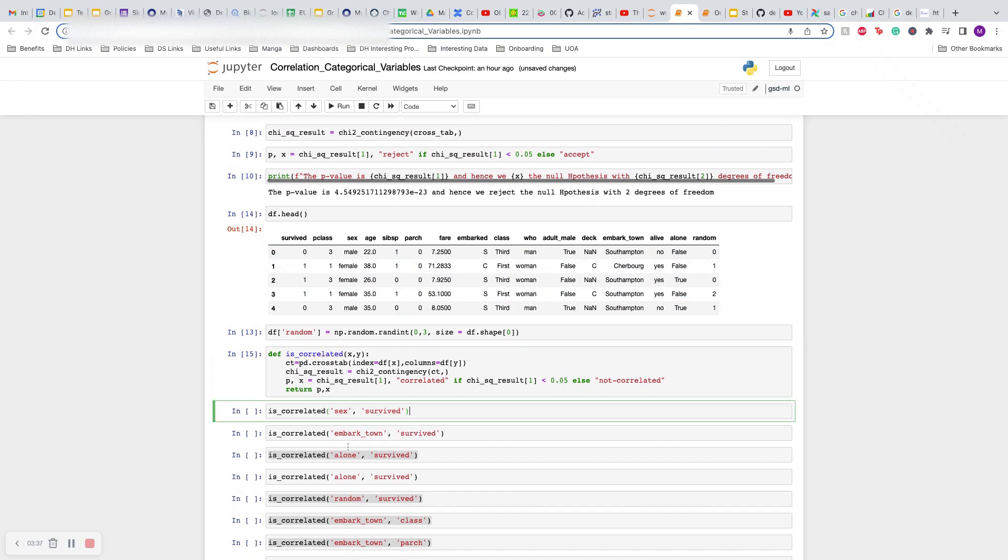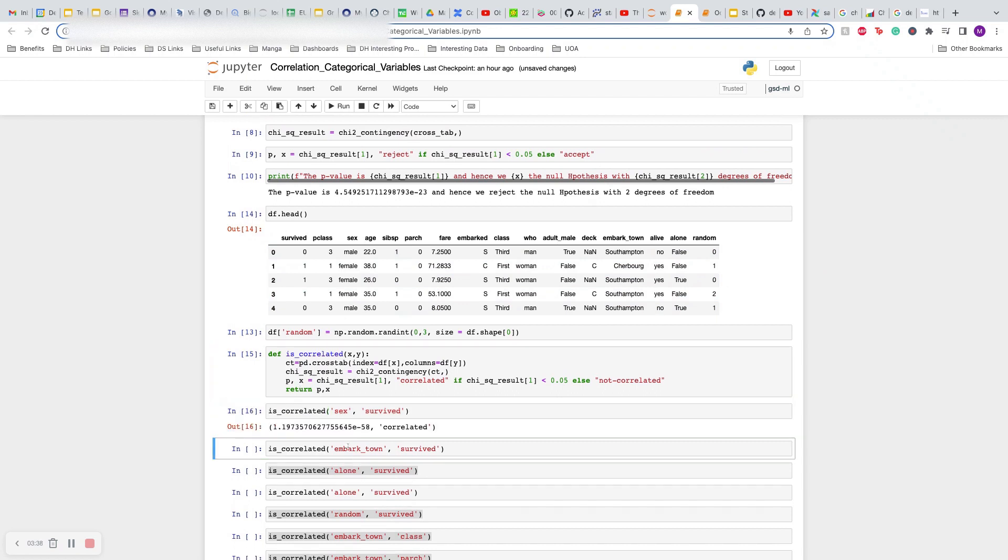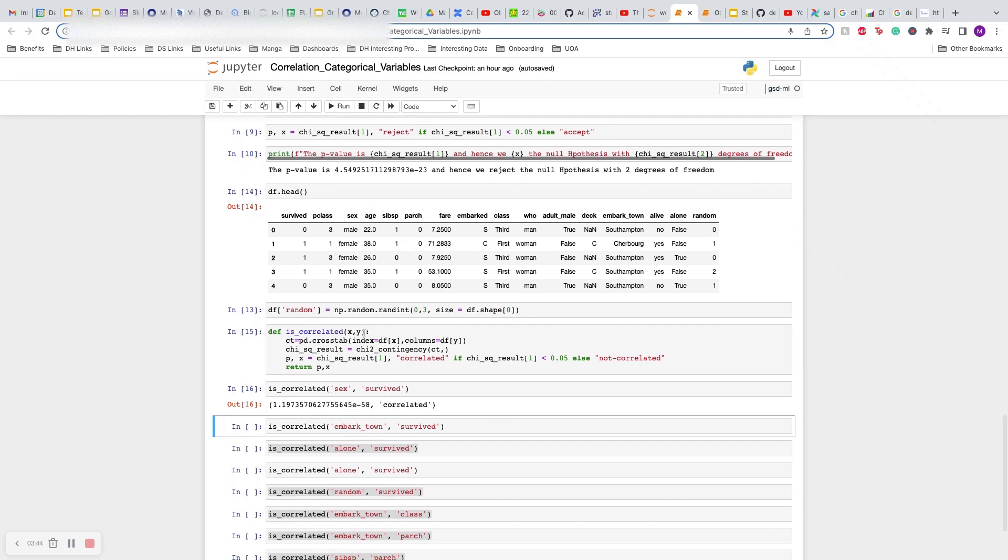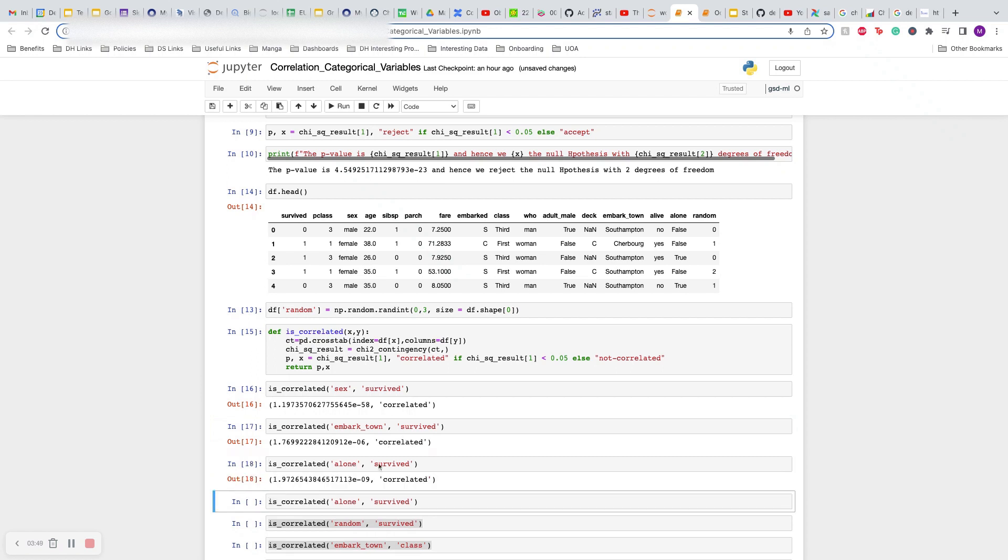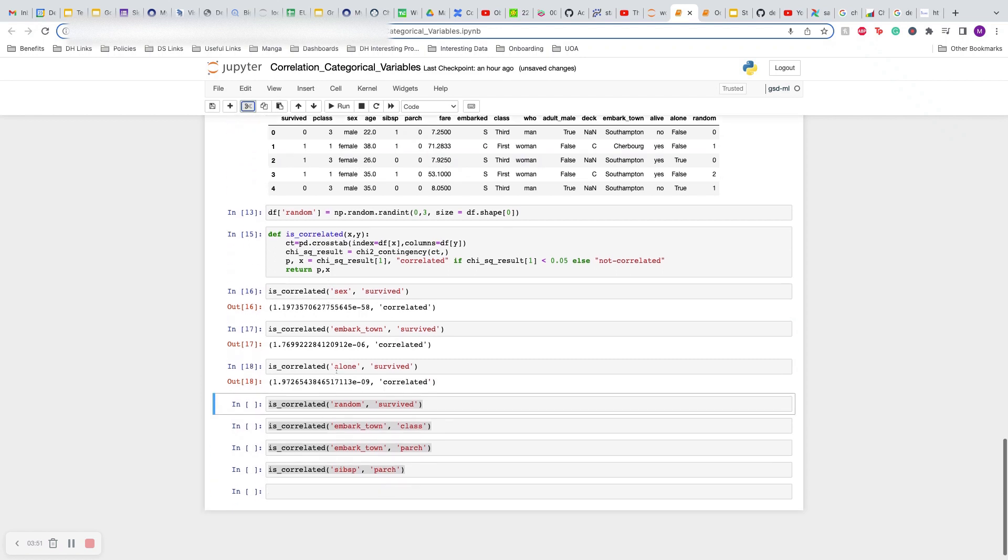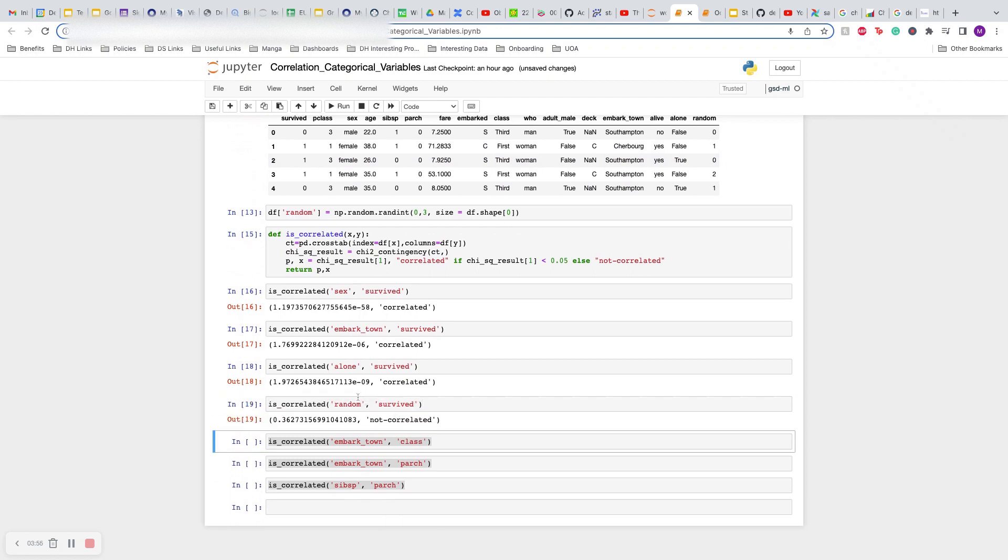Does sex matter? Yes, there is certainly some correlation between survived and the sex of the passenger. Embarkation? Yes, there is some correlation. Whether they were alone? Yes, there is some correlation. Then I want to calculate the random variable with survived. As you can see, this says the p-value is 0.36 and this is not correlated.